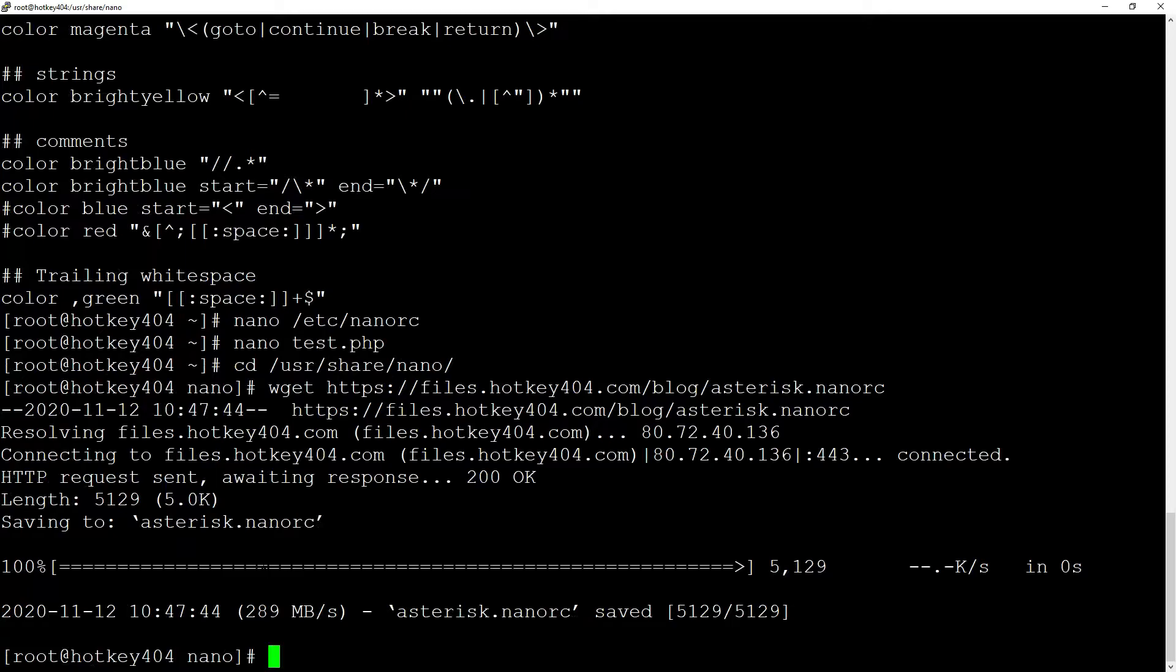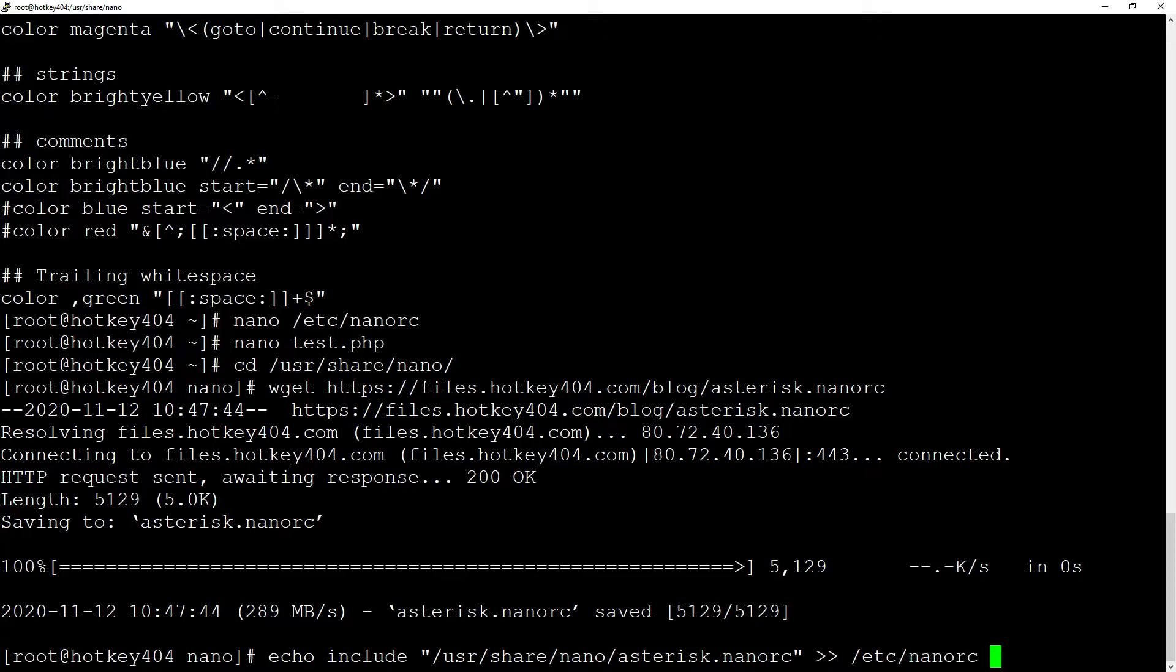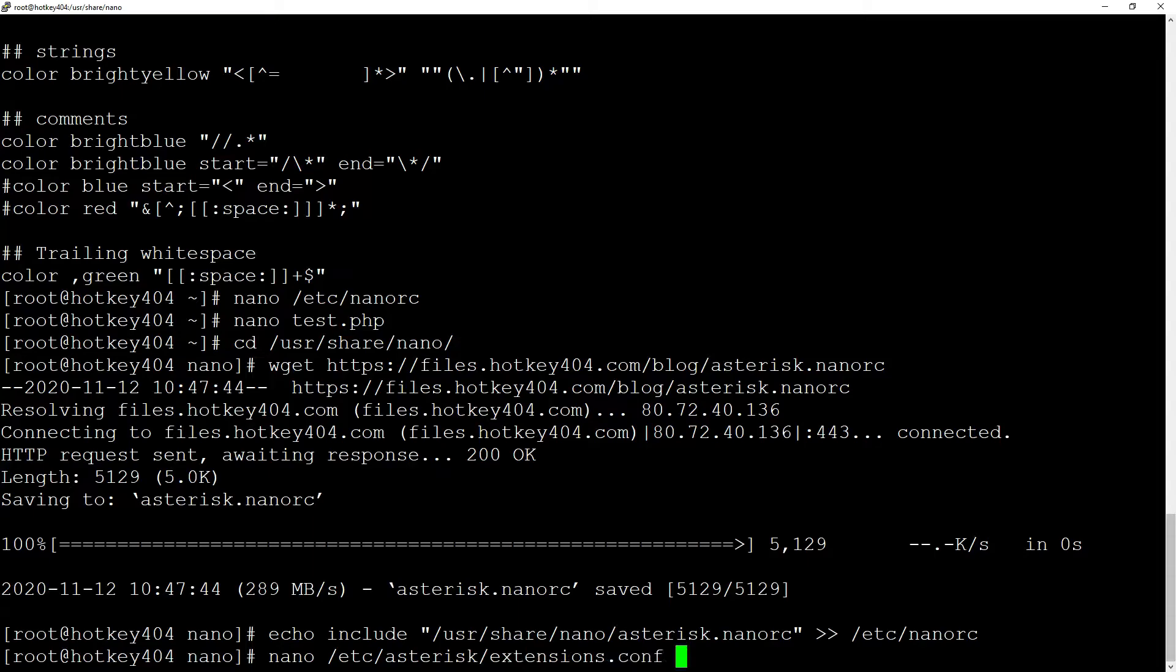After downloading the file, let's attach it to our configuration. To do this, we can simply execute the command echo include our file and let's add it at the end of etc nanorc. Right after that, we can edit, let's say the file etc asterisk extensions.conf. And voila, we have syntax highlighting for asterisk.